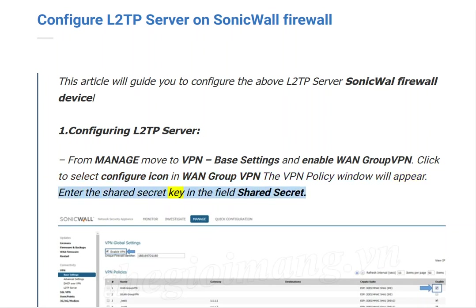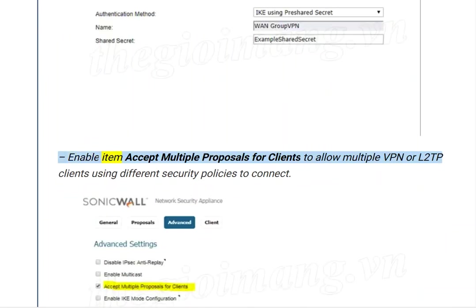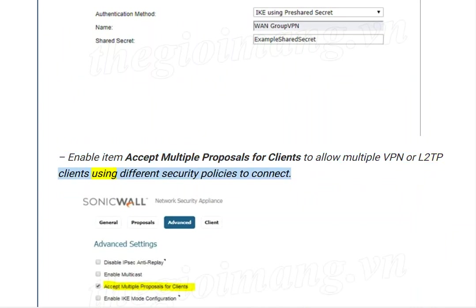Enter the Shared Secret key in the Shared Secret field. Enable the item 'Accept multiple proposals for clients' to allow multiple VPN or L2TP clients using different security policies to connect.